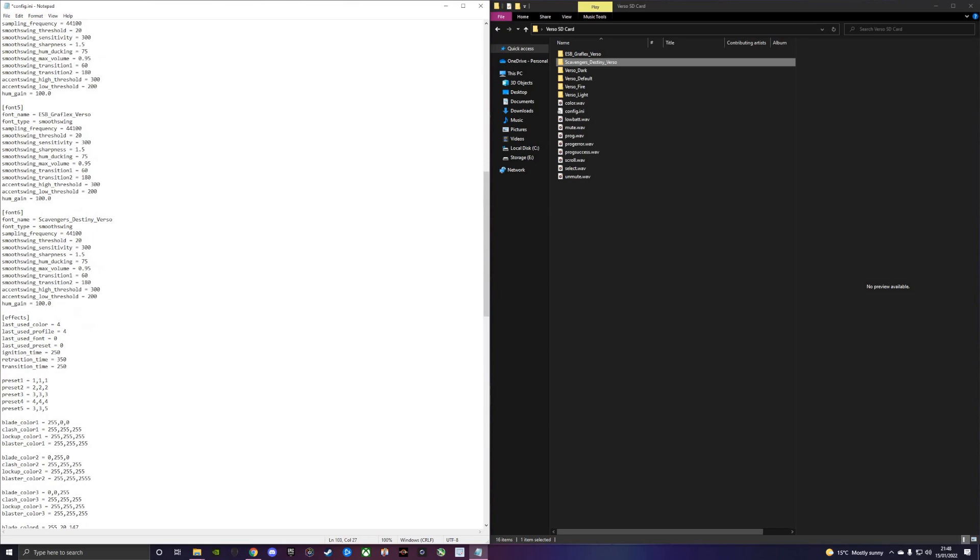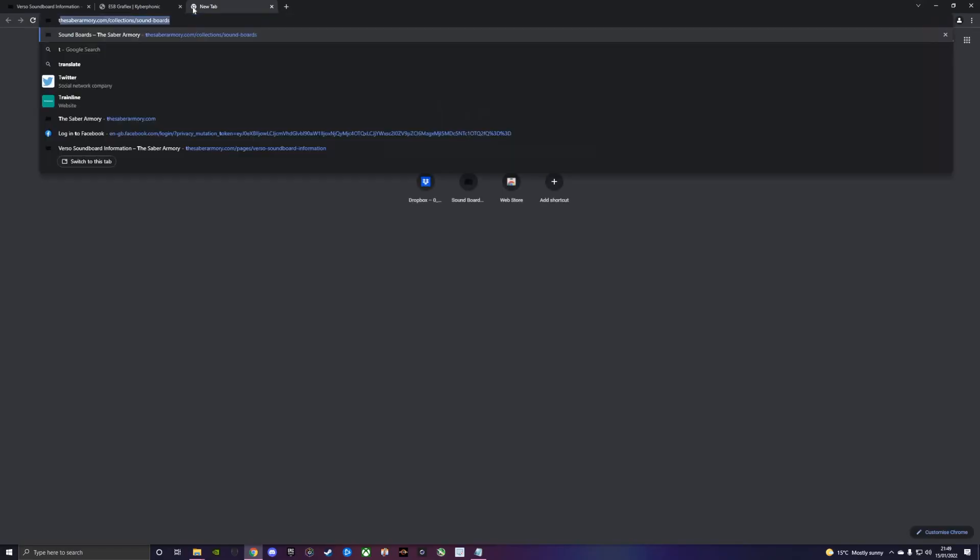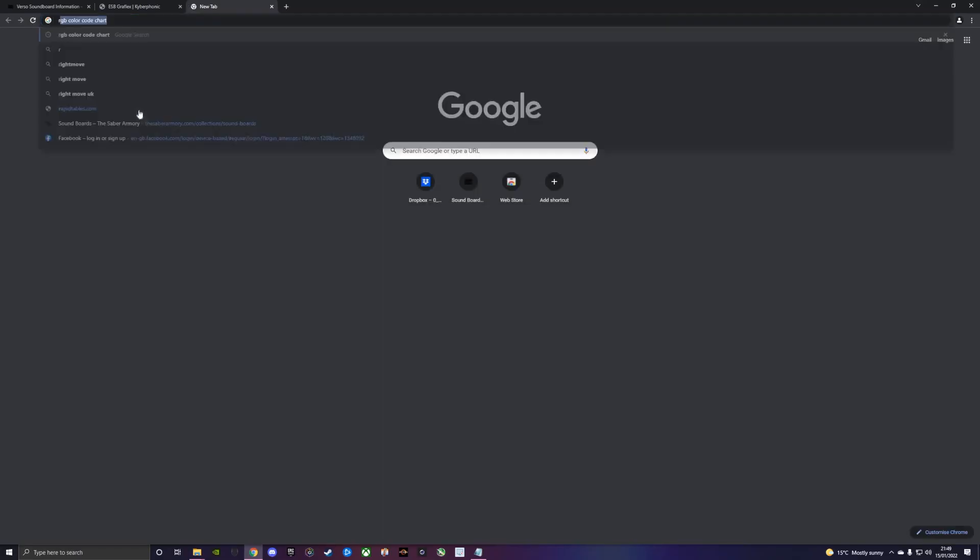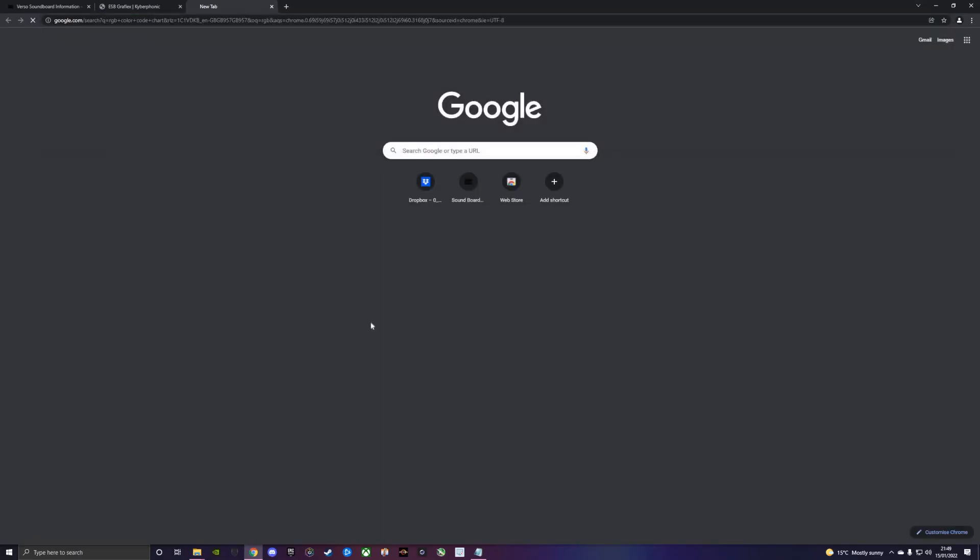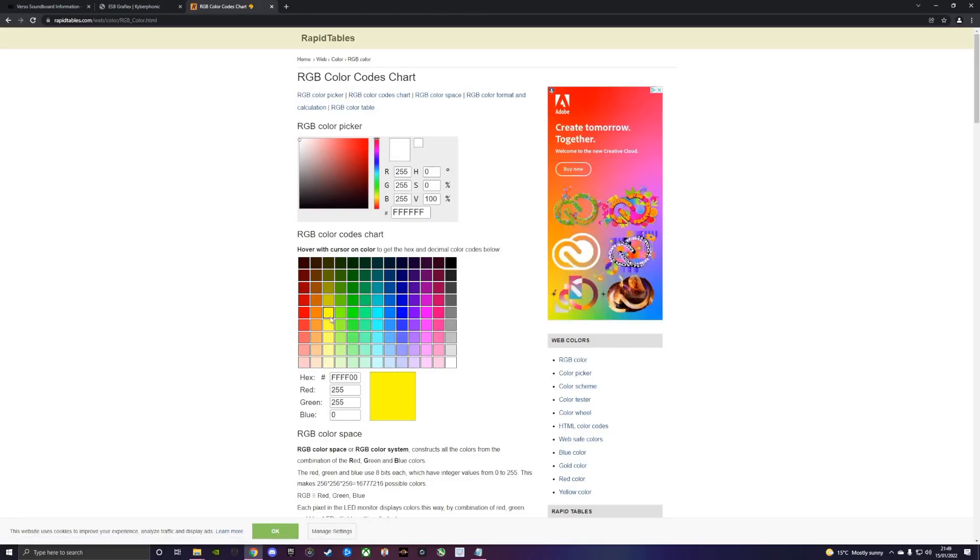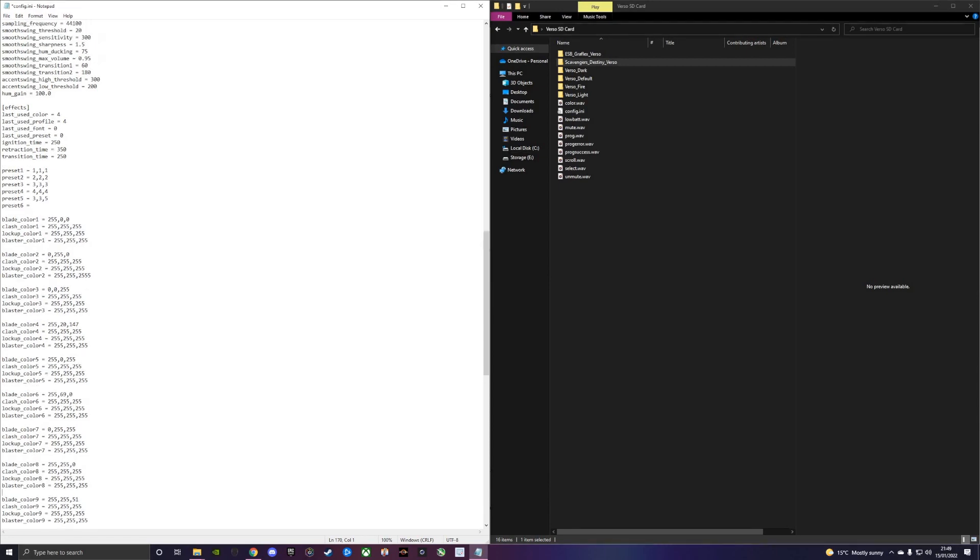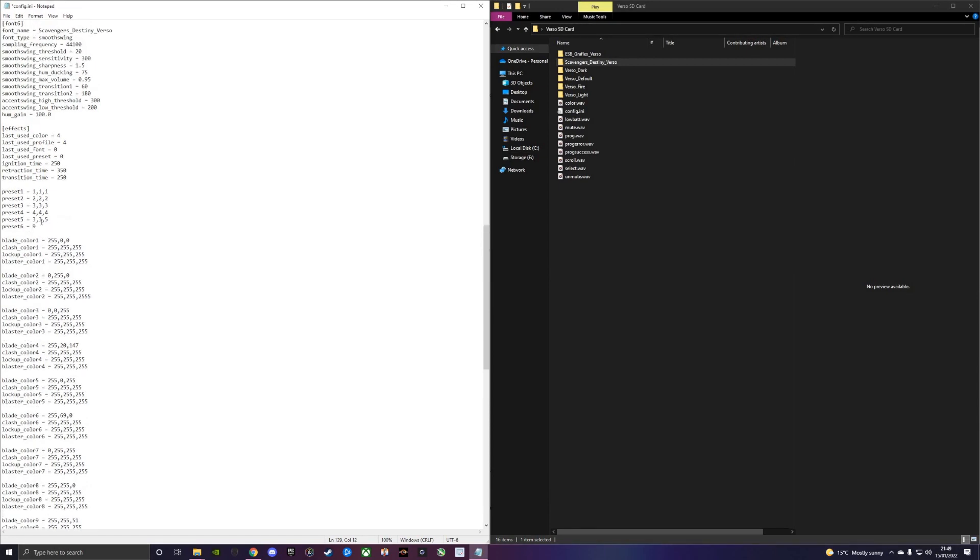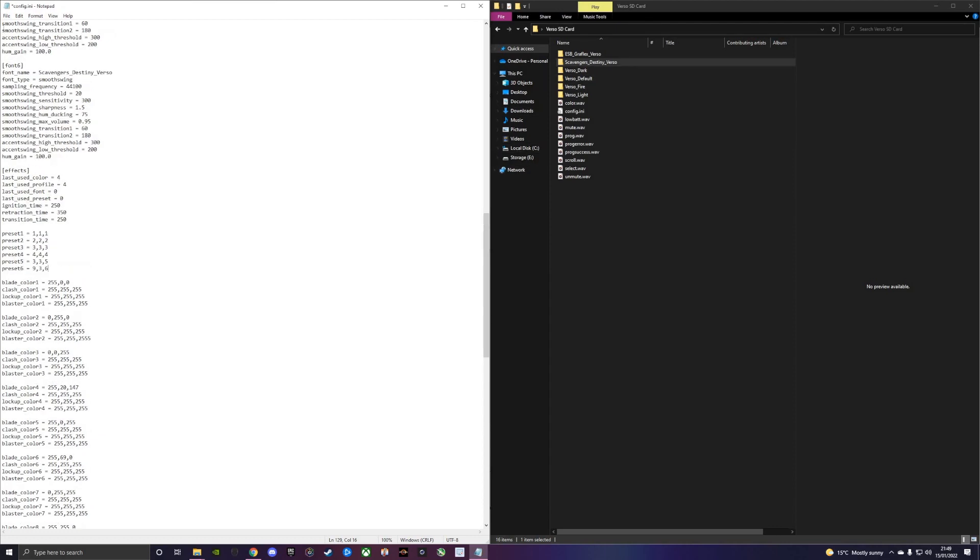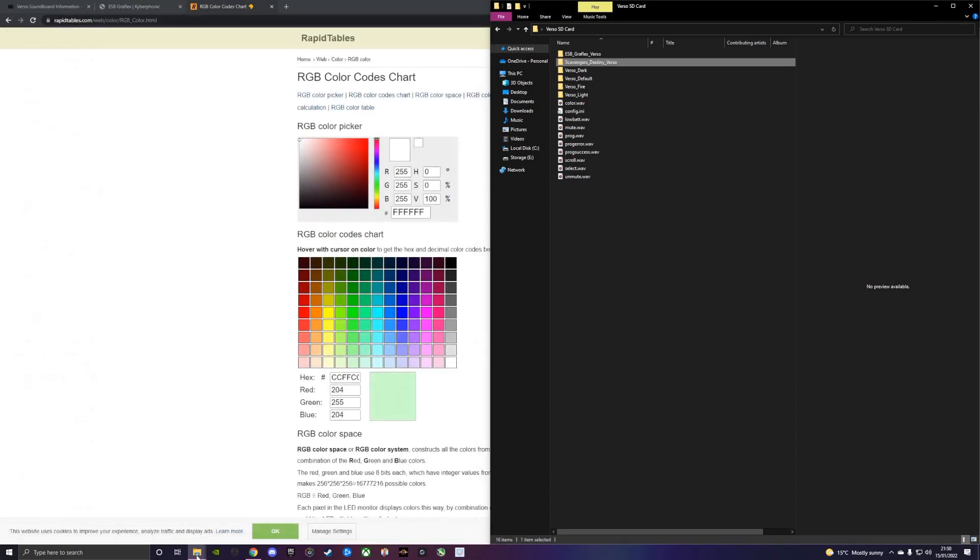We need to add a sixth preset. Let's say we can use our RGB color code chart. A yellow blade is probably a lighter yellow, 255-255-51. We'll change blade color nine to that, which means our blade color nine is now a yellow blade with white flash on clash, lockup and blaster. We'll play blade color nine, the same type of blade style as preset five, that intense flicker, and number six which is our sixth font, Scavengers Destiny. Save that. Now the config knows exactly what to do.